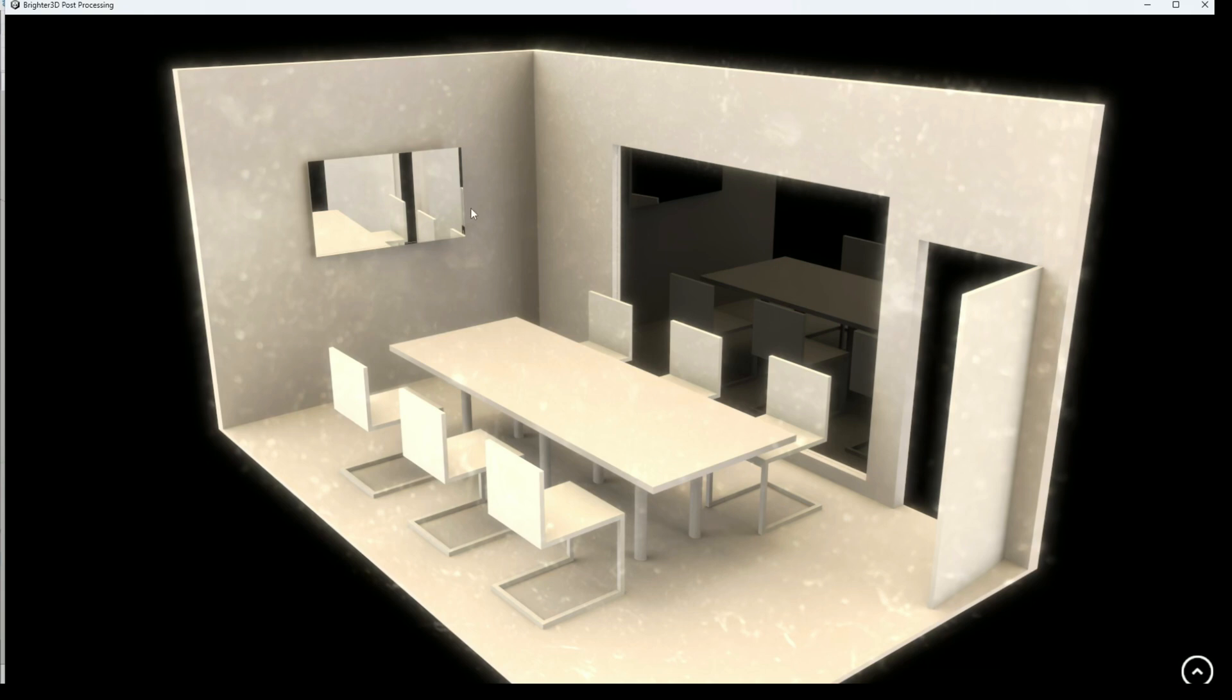Can you see that? Can you see it? Yeah. And you can change the amount of that effect.